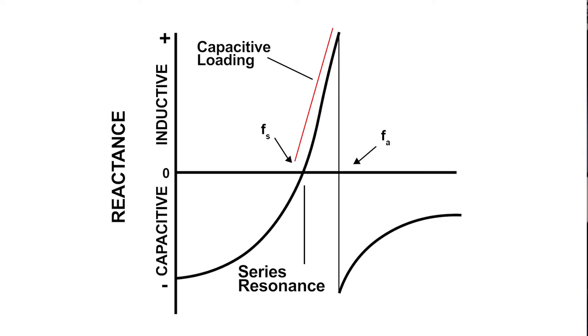Both series and corresponding resonant frequencies appear resistive in an oscillator circuit. At the series resonant point, the resistance is minimal and the current flow is maximal. At the parallel point, the resistance is maximal and the current flow is minimal.